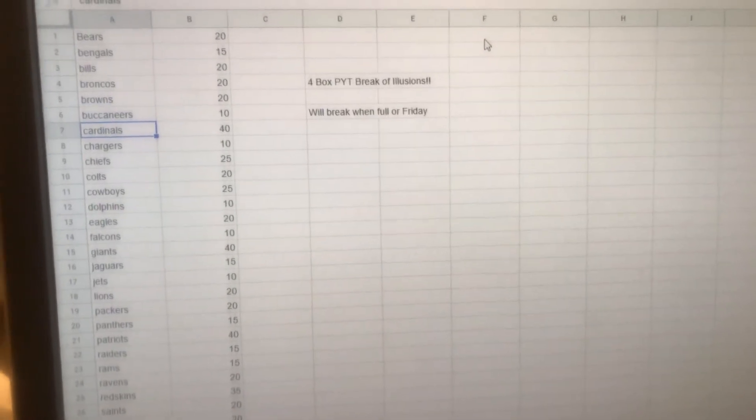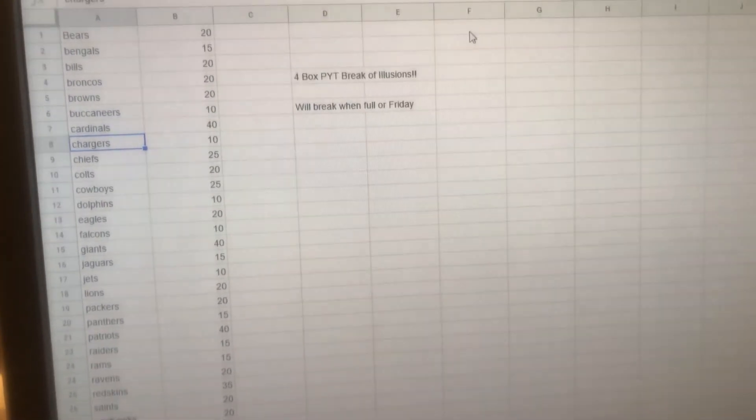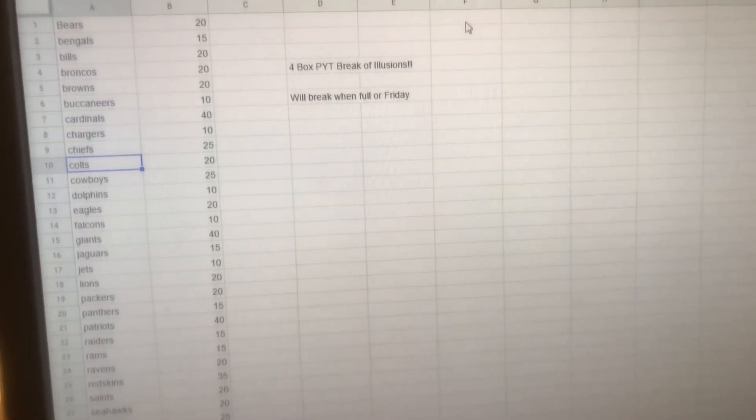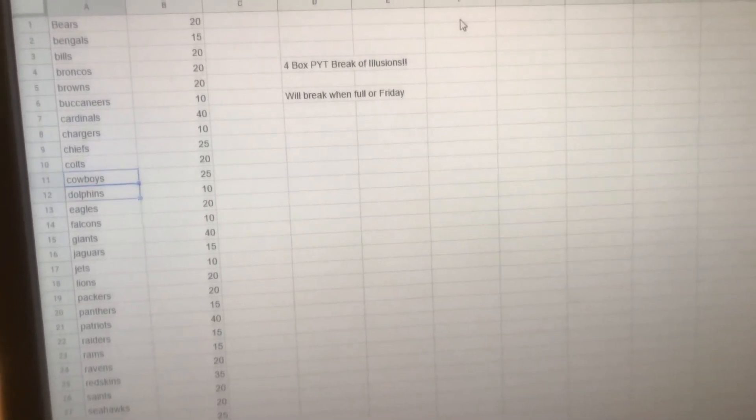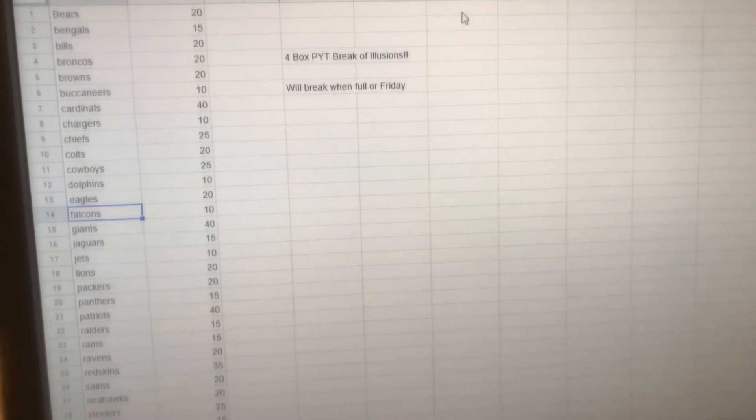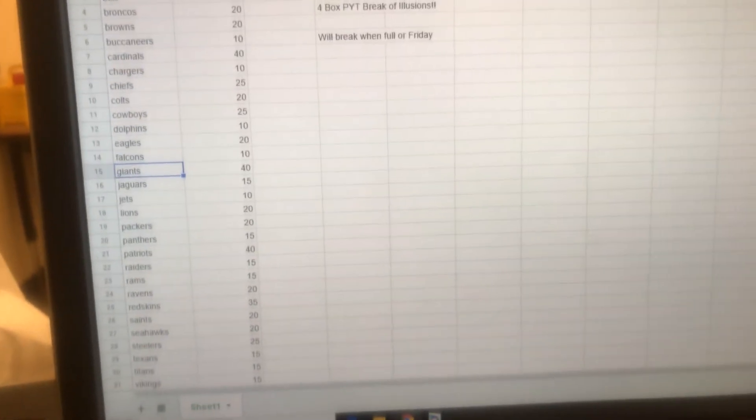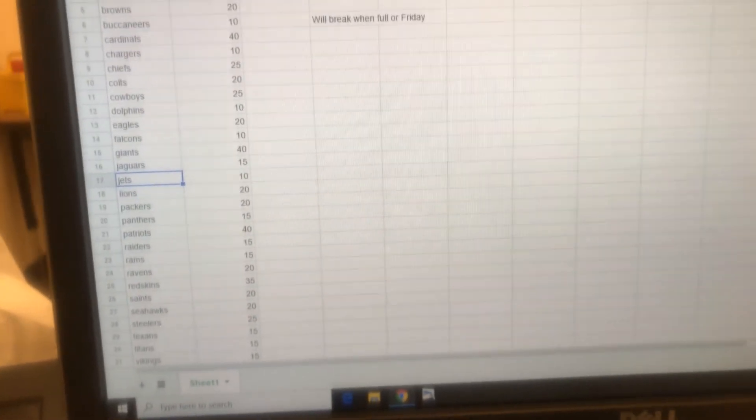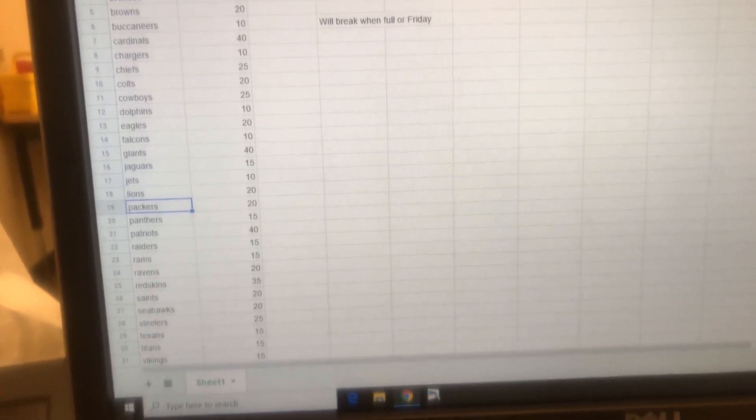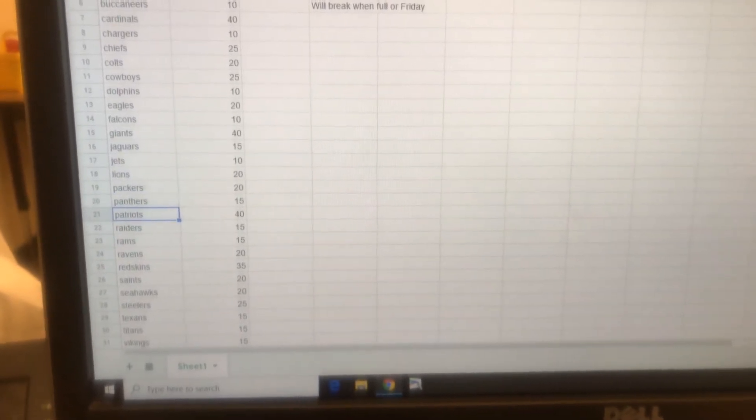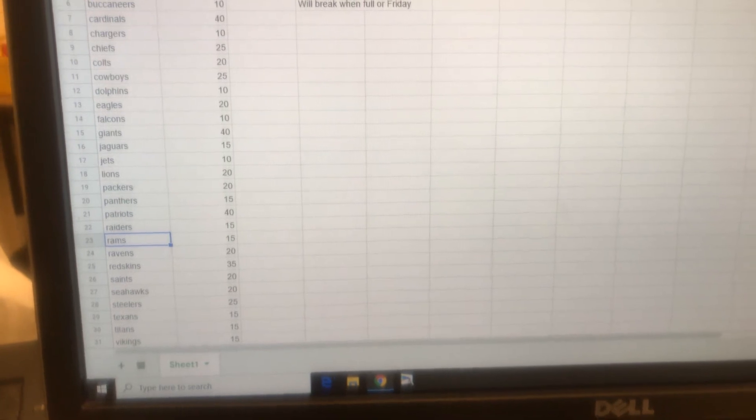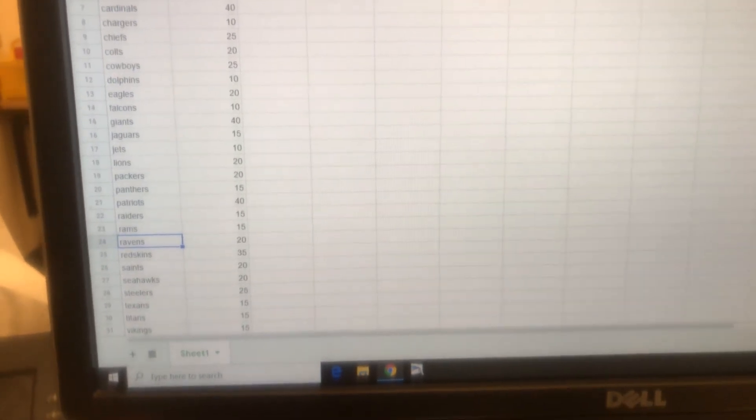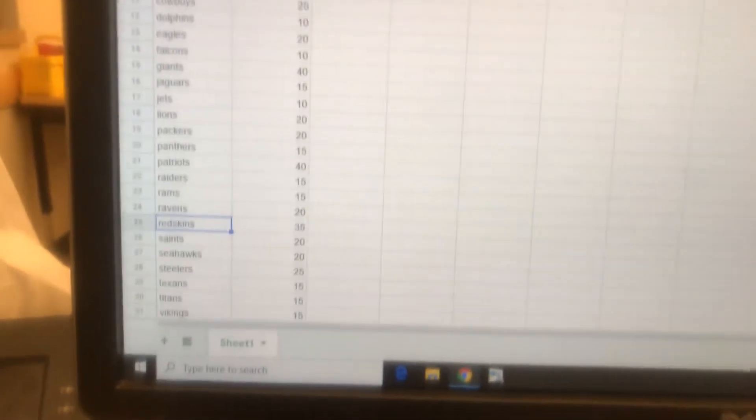Cardinals at $40, Chargers $10, Chiefs $25, Colts $20, Cowboys $25, Dolphins $10, Eagles $20, Falcons $10, Giants $40, Jaguars $15, Jets $10, Lions and Packers $20, Panthers $15, Patriots $40, Raiders and Rams $15, Ravens at $20, Redskins at $35.